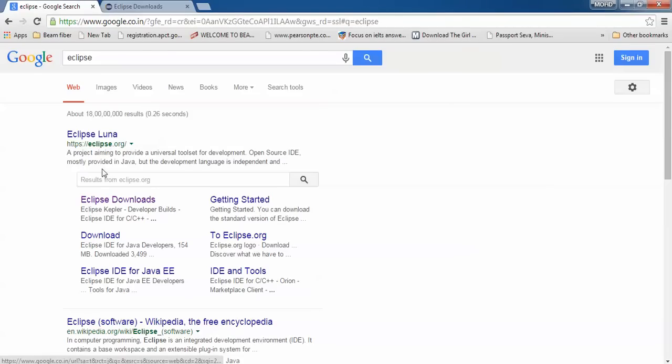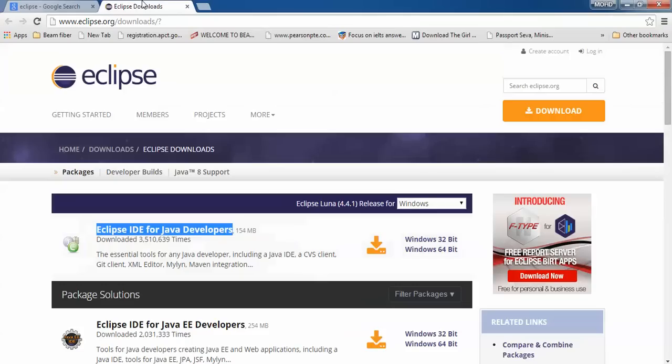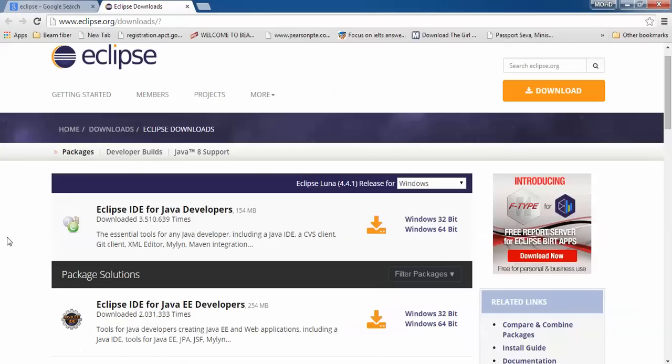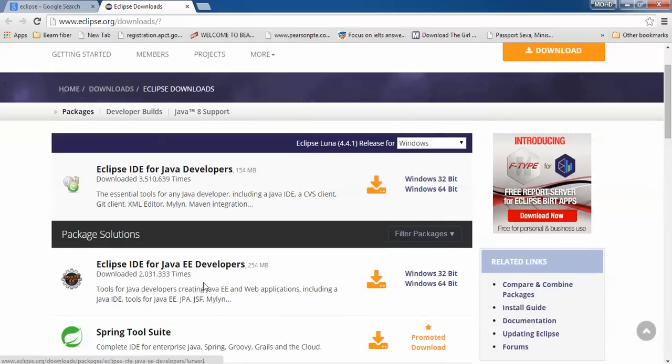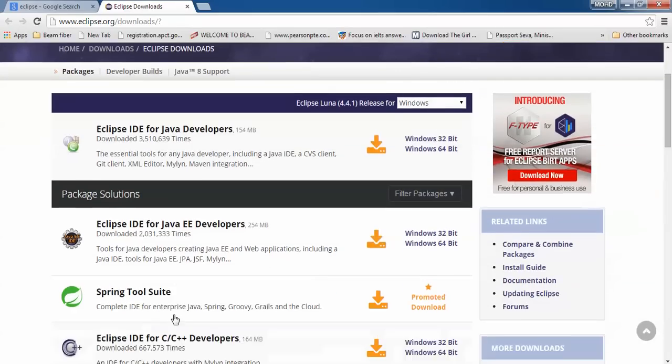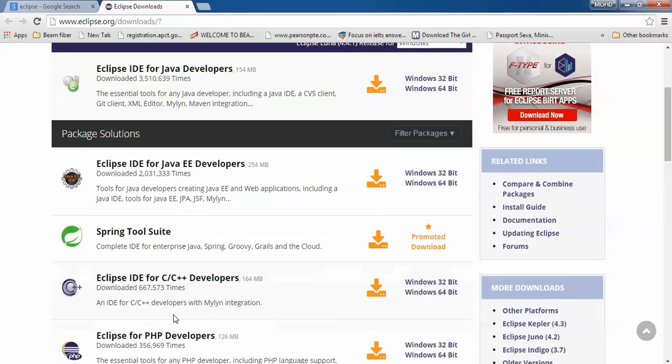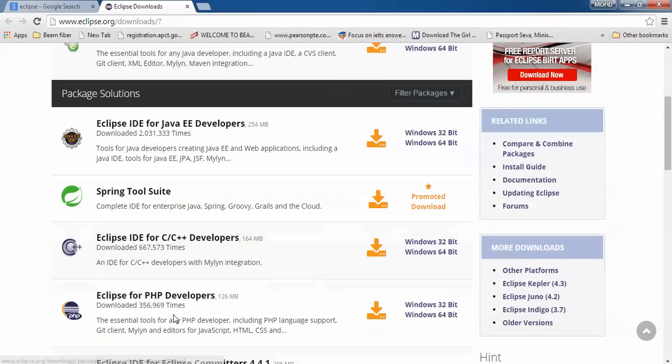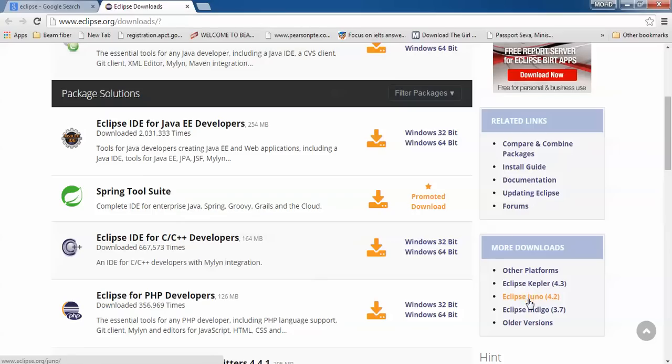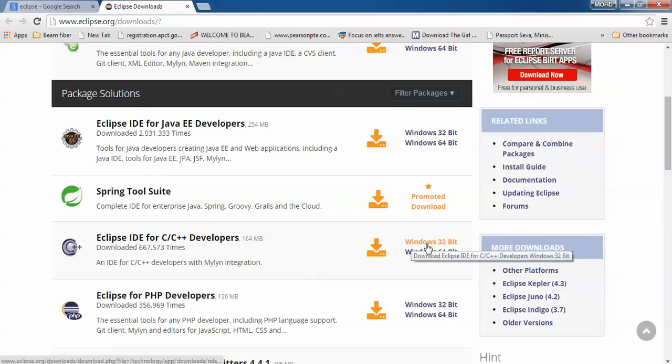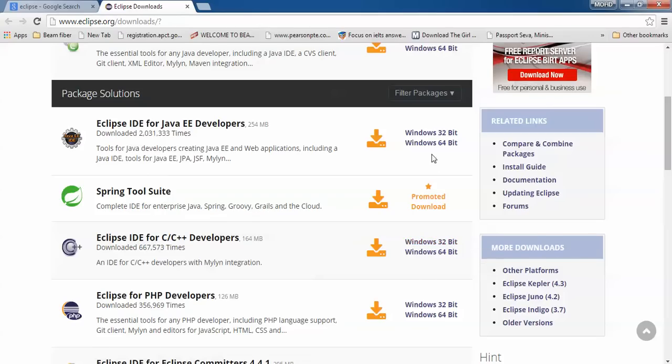Where you can find this website, click on download. You will come on this page. Here you can find Eclipse IDE for Java developers, Java EE developer, C/C++, PHP developer, and more platforms. You can find here Kepler, Indigo, and other versions. You can download both 32-bit and 64-bit versions.